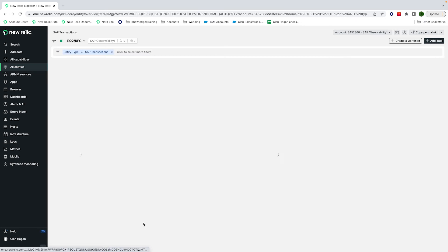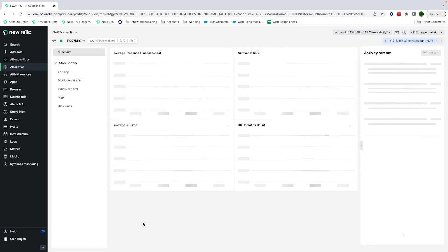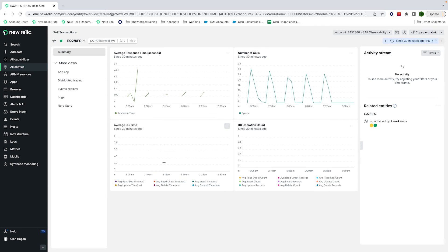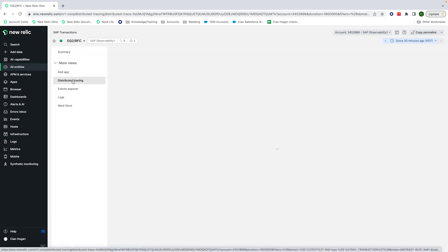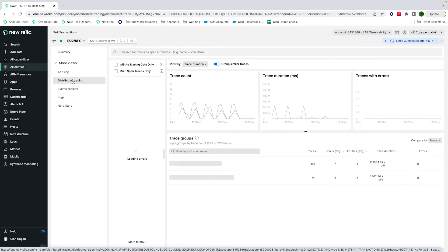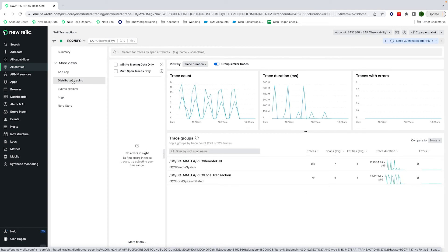In each, we have our golden metrics, which is looking at the average response time, number of calls, average DB time, and the operation DB count. And then we have our distributed tracing capability, which captures the full journey of every call being made through the entities.